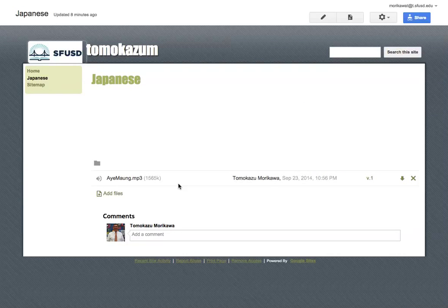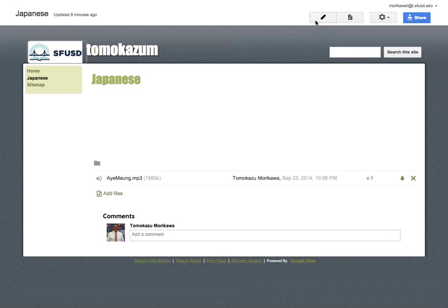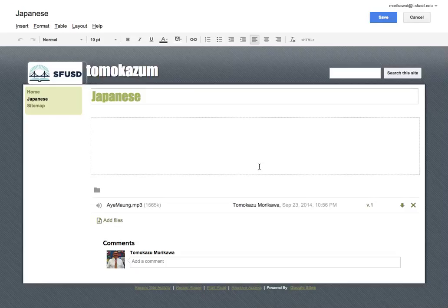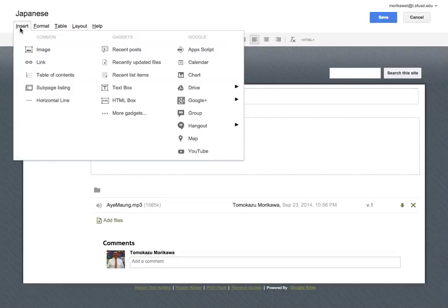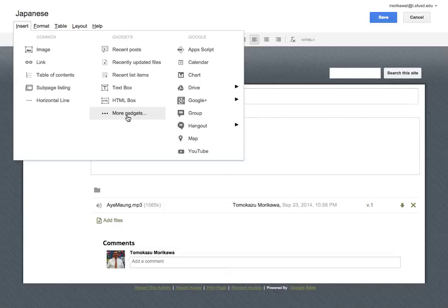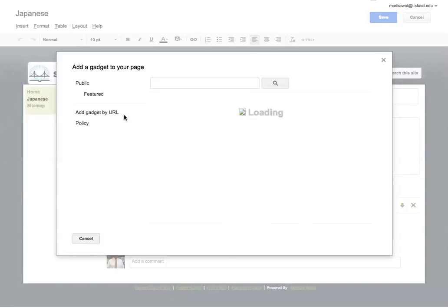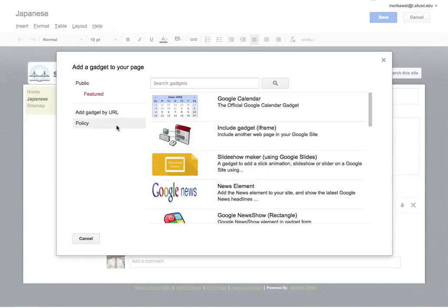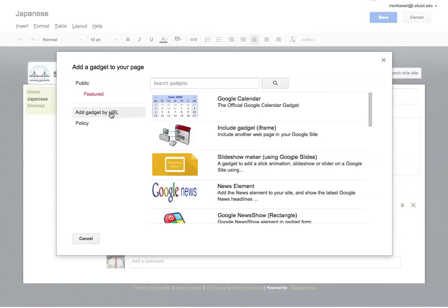So I'm going back to my site. My file is already uploaded. Now I am going to Edit Page, and again, Insert. You see 'More Gadget,' I'm sorry, 'More Gadget.' Then I am going to click 'Add Gadget by URL.'